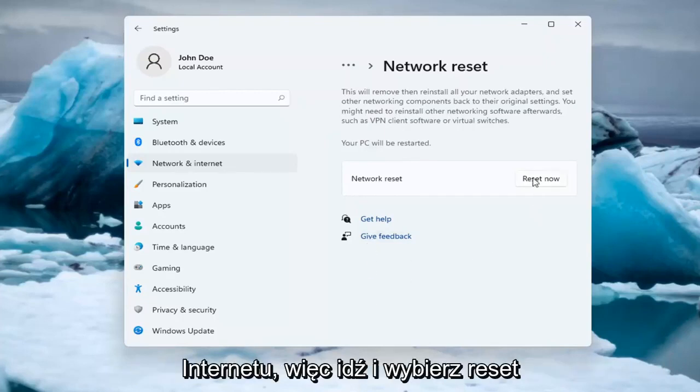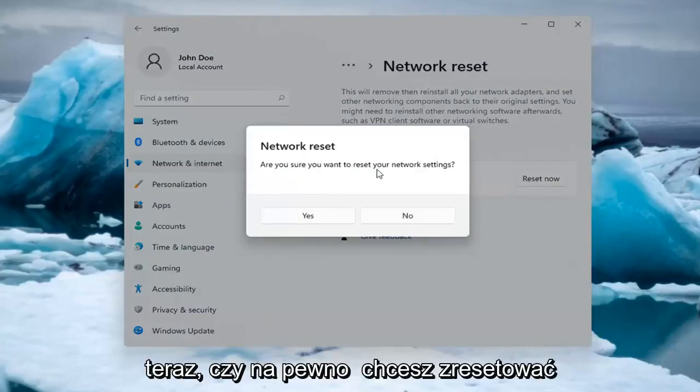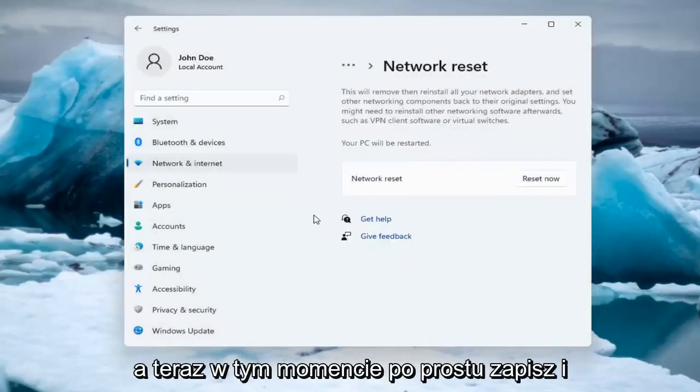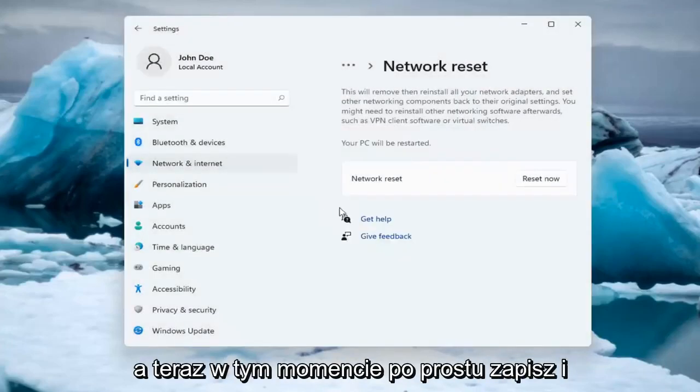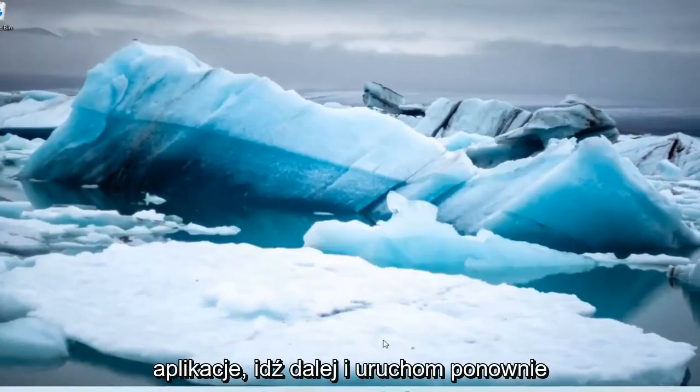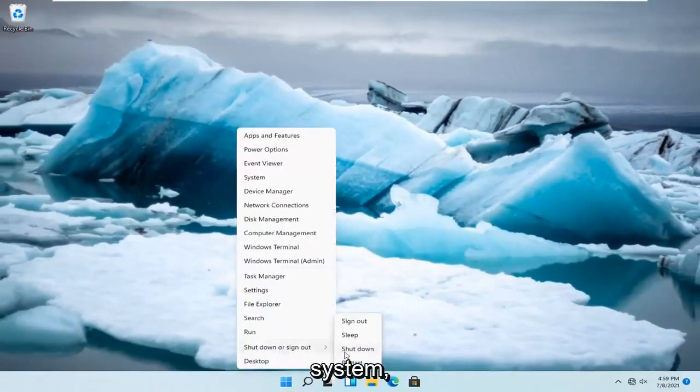So go ahead and select Reset now. Are you sure you want to reset your network settings? Select Yes. And now at this point, just save and close out of any open programs and applications, and go ahead and restart the system.